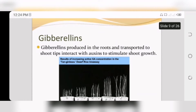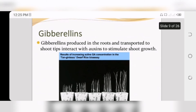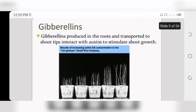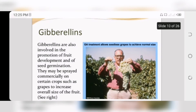Gibberellin is produced in the roots and transported to shoot tips, where it interacts with auxin to stimulate shoot growth. As gibberellin is produced in the roots, it moves upward to the shoot tips and interacts with auxin, causing shoot growth. Gibberellin also increases seed germination development.